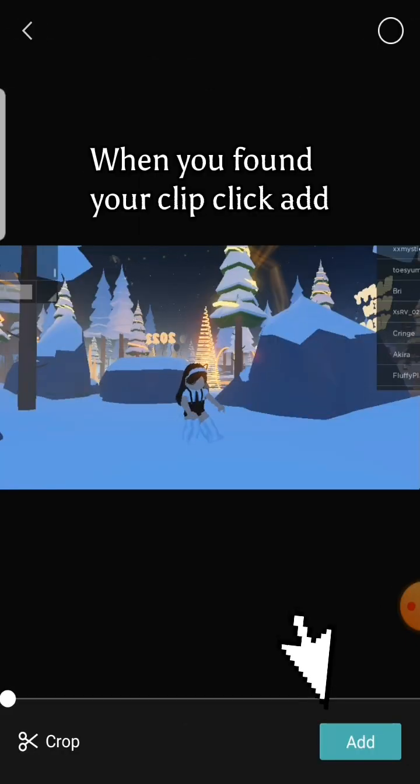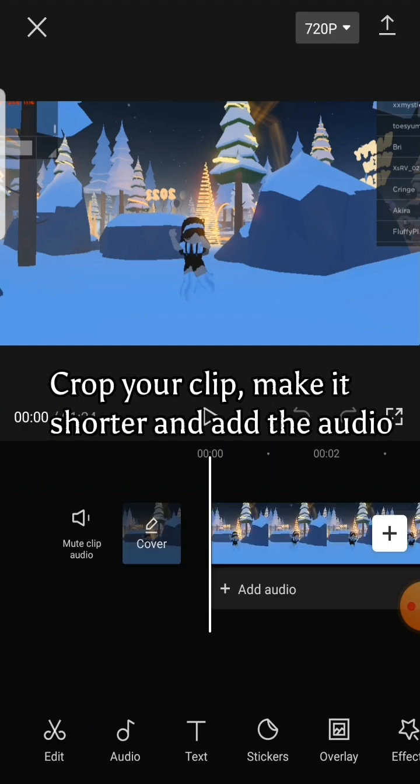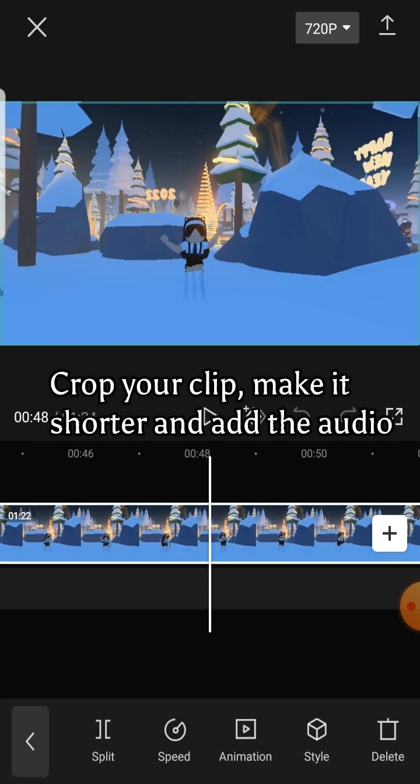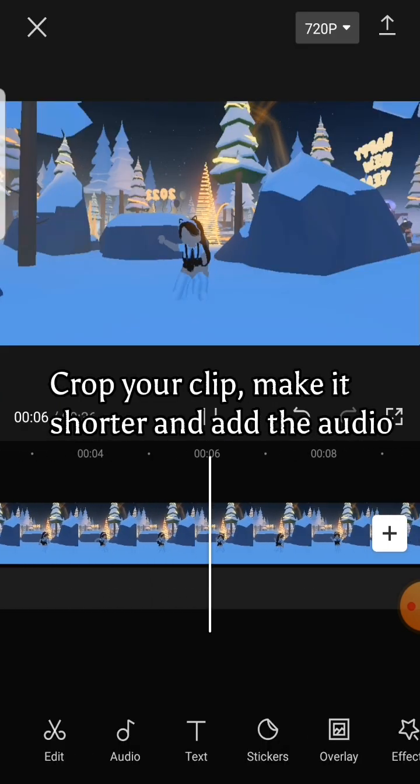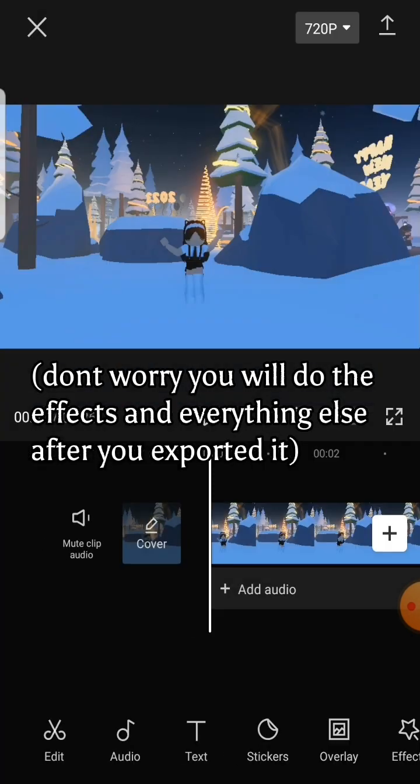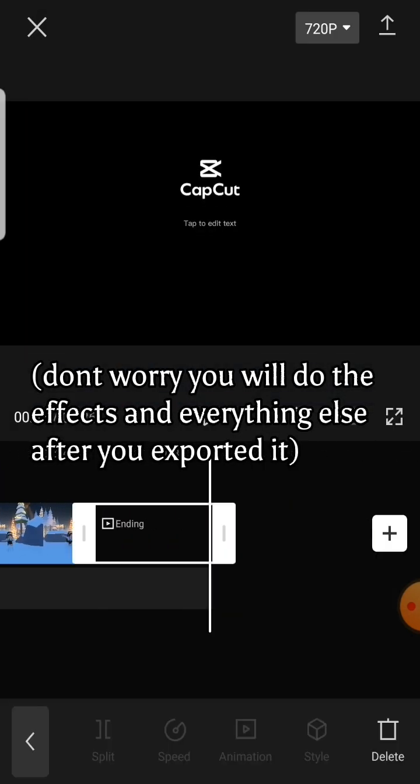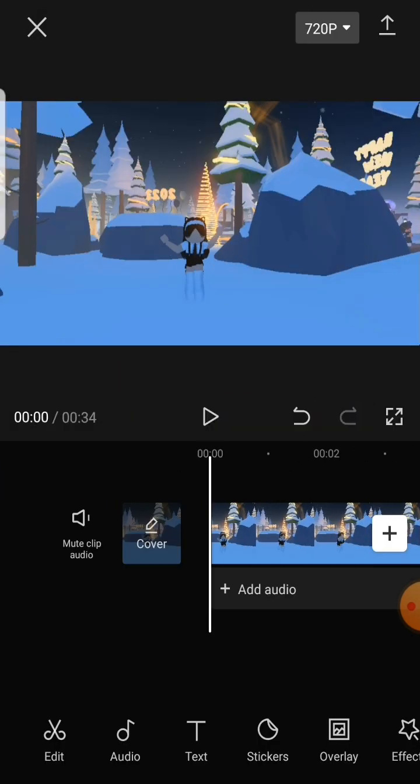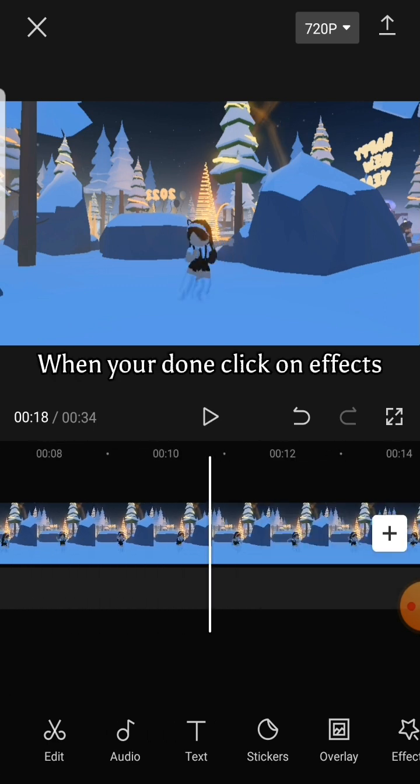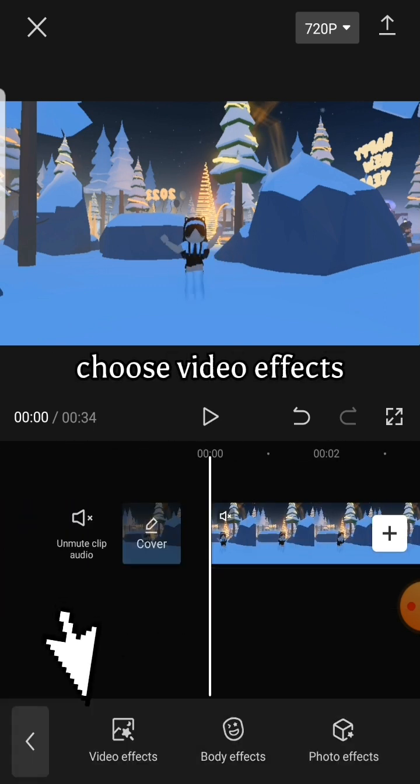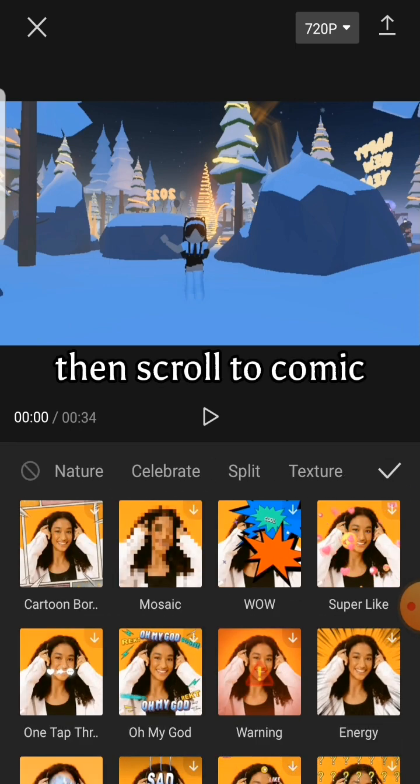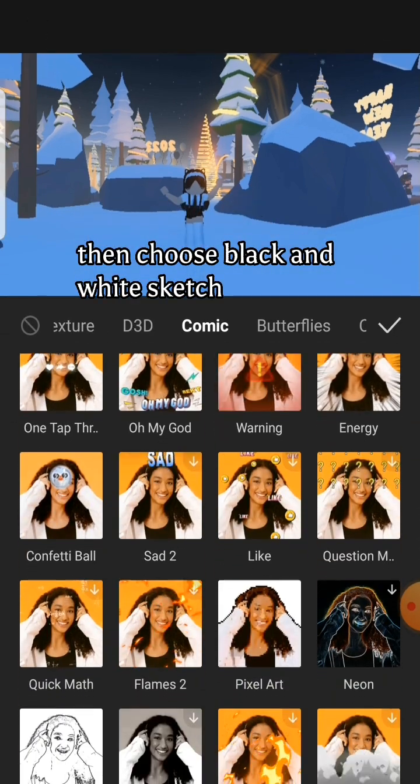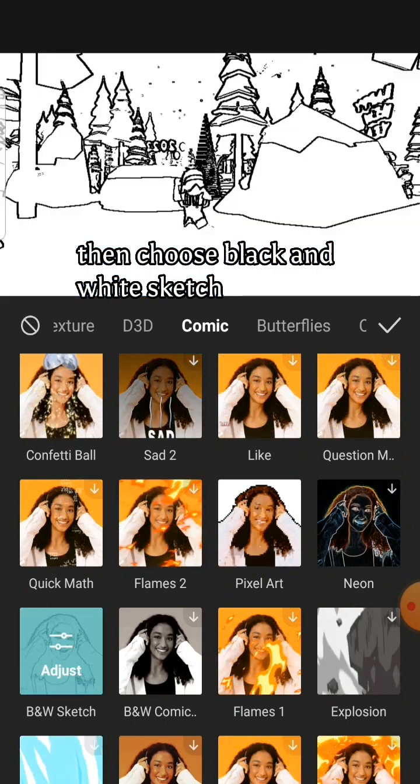When you found your clip, click add. Crop your clip, make it shorter, and add the audio. When you're done, click on effects, choose video effects, then scroll to comic, then choose black and white sketch.